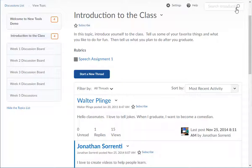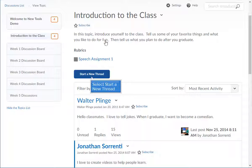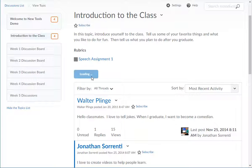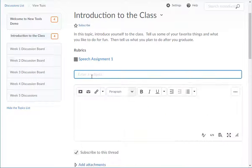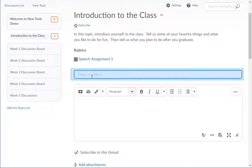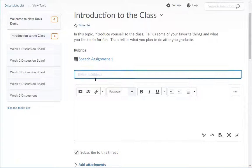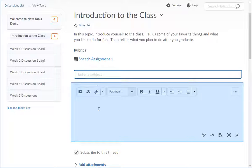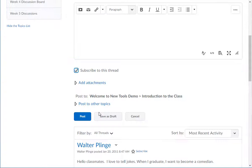To post a thread, click on the start new thread button to create your message. Type in your subject or title in the subject line, then click in the message box to type your message.